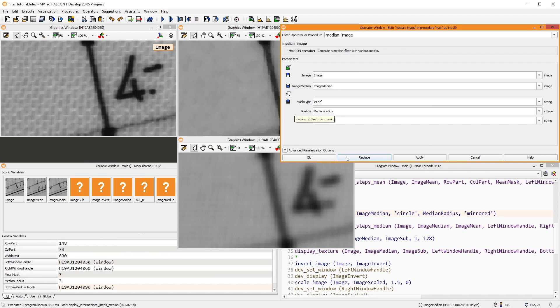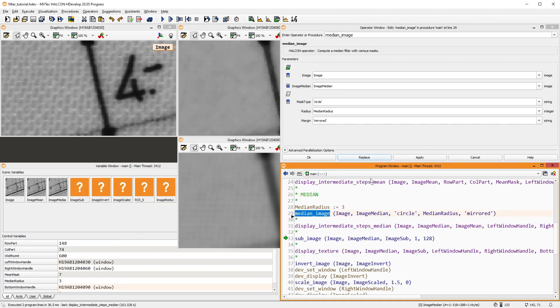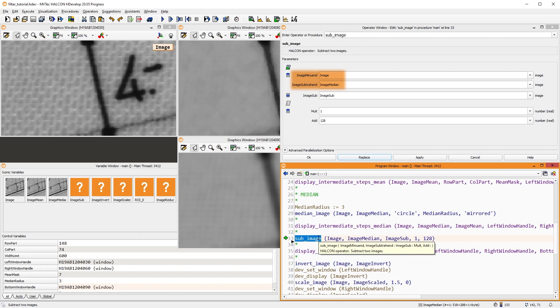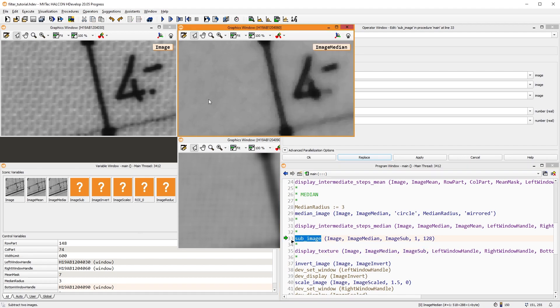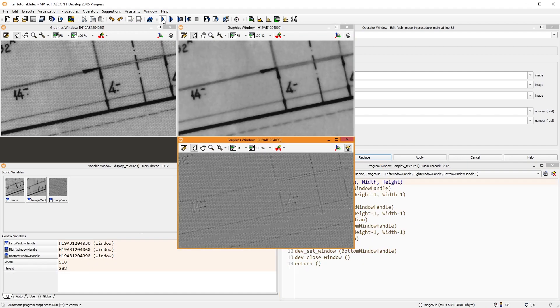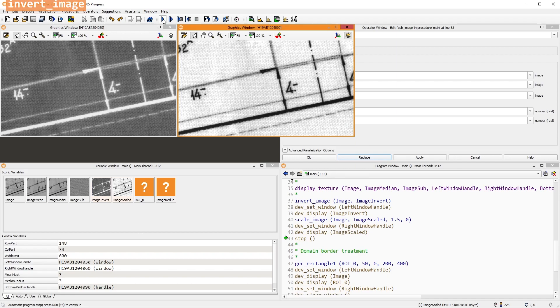To get this image, we use sub-image, an arithmetic filter. Here, we take the original image and subtract the image that was filtered by the median filter. The resulting image shows the extracted texture. Other frequently used filters in this category are invert image and scale image.